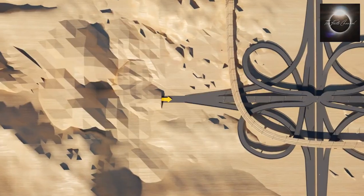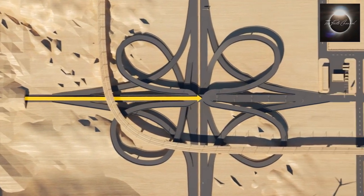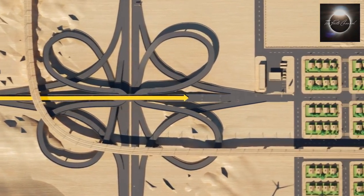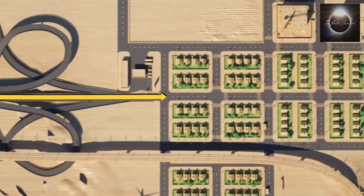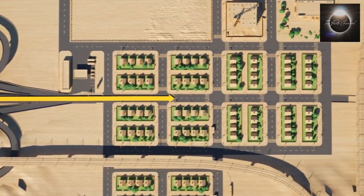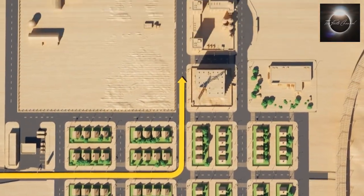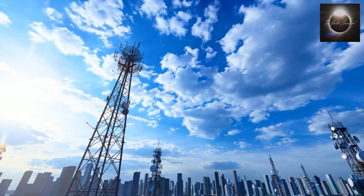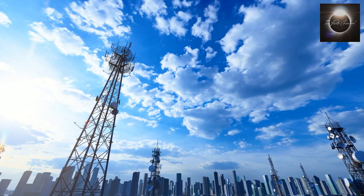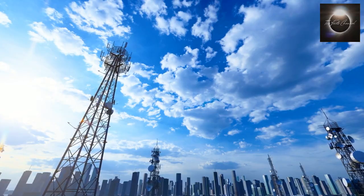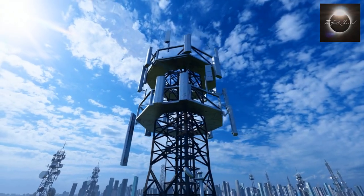Once the signal reaches the satellite, it is amplified and retransmitted back to Earth, targeting the desired destination. This could be another satellite, a ground-based station, or directly to another user.